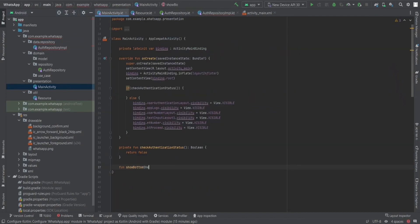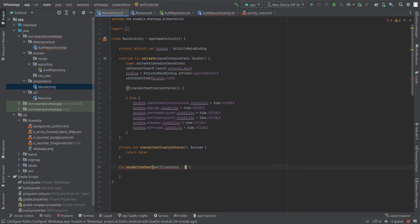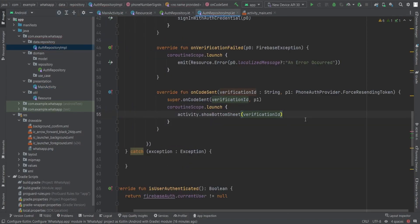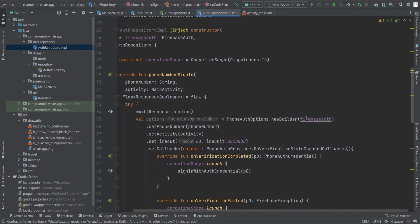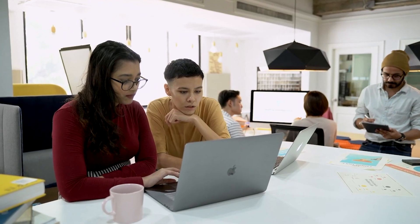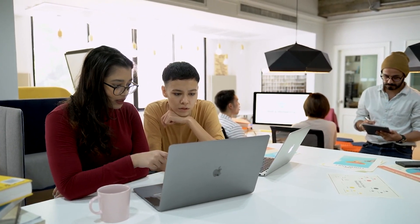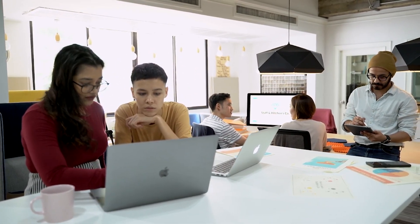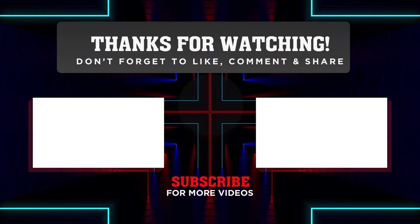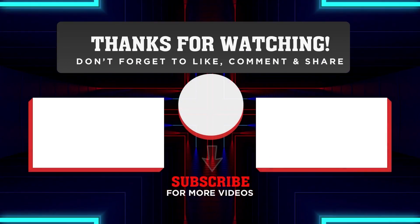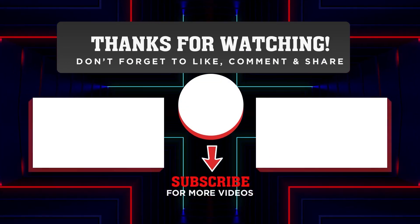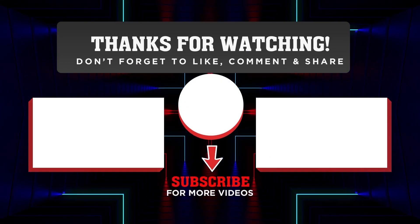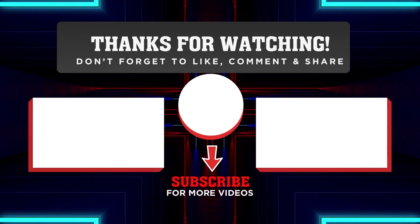That's it. We have successfully crafted a complete flow from the repository. Now this flow continues to the use case and then to the view model. In the next video, when we implement the show bottom sheet function in the main activity, where we create the bottom sheet fragment in which the user will enter the OTP, and then we will use the verification ID and that OTP and combine those to get that credential, and then you log in with the signInWithAuthCredential.